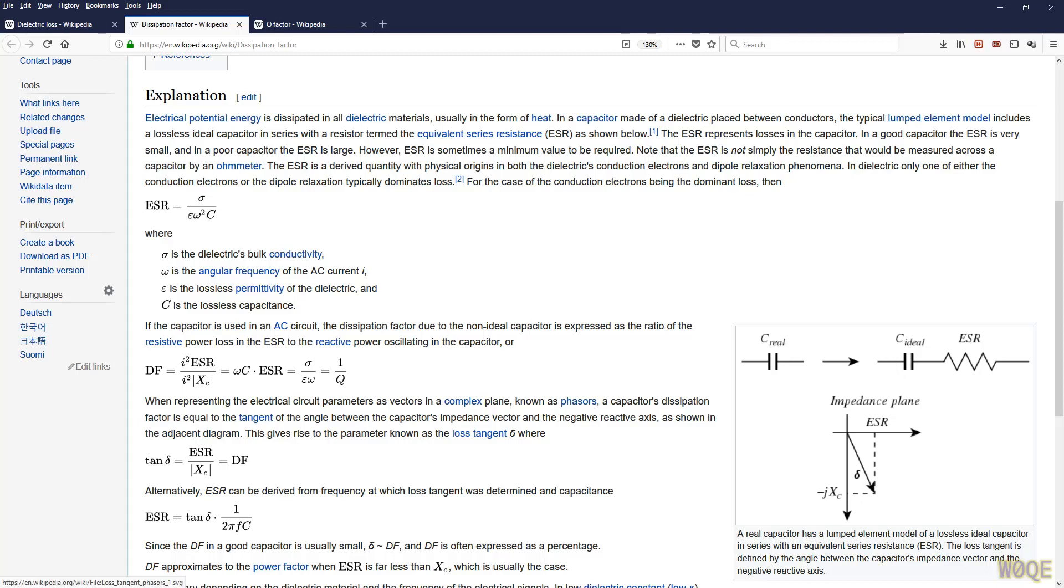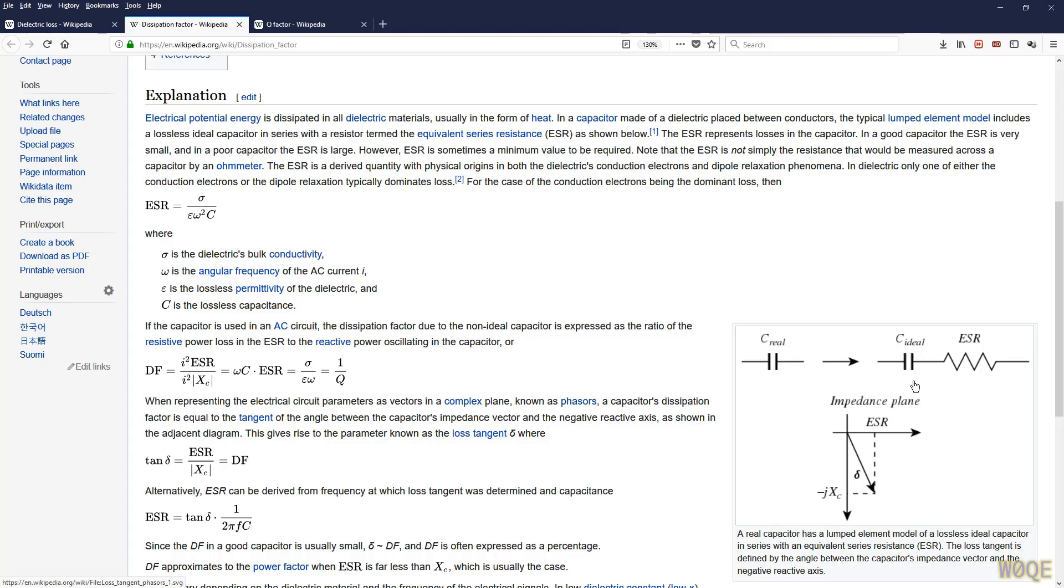So we calculate in this circuit right here what the resistive power would be. If i is the current that flows here, i squared times ESR is the resistive power. i squared times x sub c, which is the reactance of this capacitor, is the reactive power. We have i squared top and bottom, we can divide those out. And we get the dissipation factor equals ESR over xc, which is exactly what loss tangent was. So now we have loss tangent and dissipation factor being exactly equal to each other.